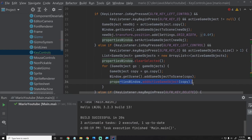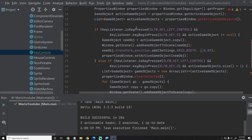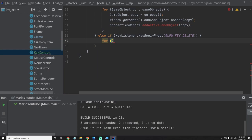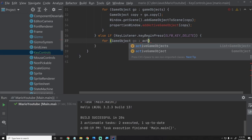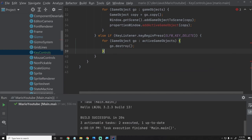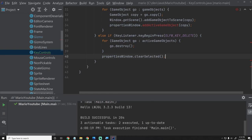For the delete method, since activeGameObjects will always return all the active game objects, we only really care about one case. We'll say if they press delete, then: for (GameObject go : activeGameObjects) { go.destroy(); }, and then propertiesWindow.clearSelected(), which should clear all the selected game objects. Makes it a little bit simpler for the delete.